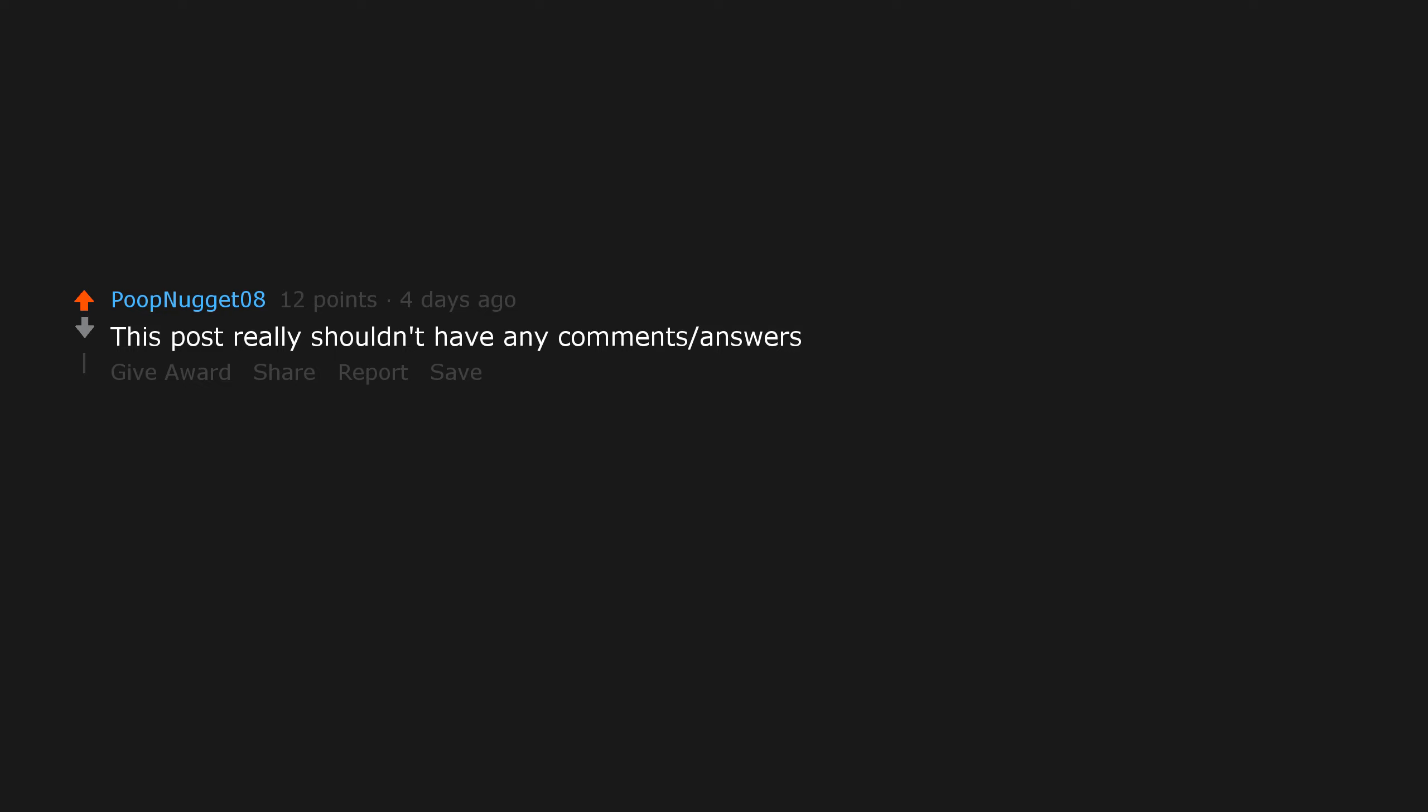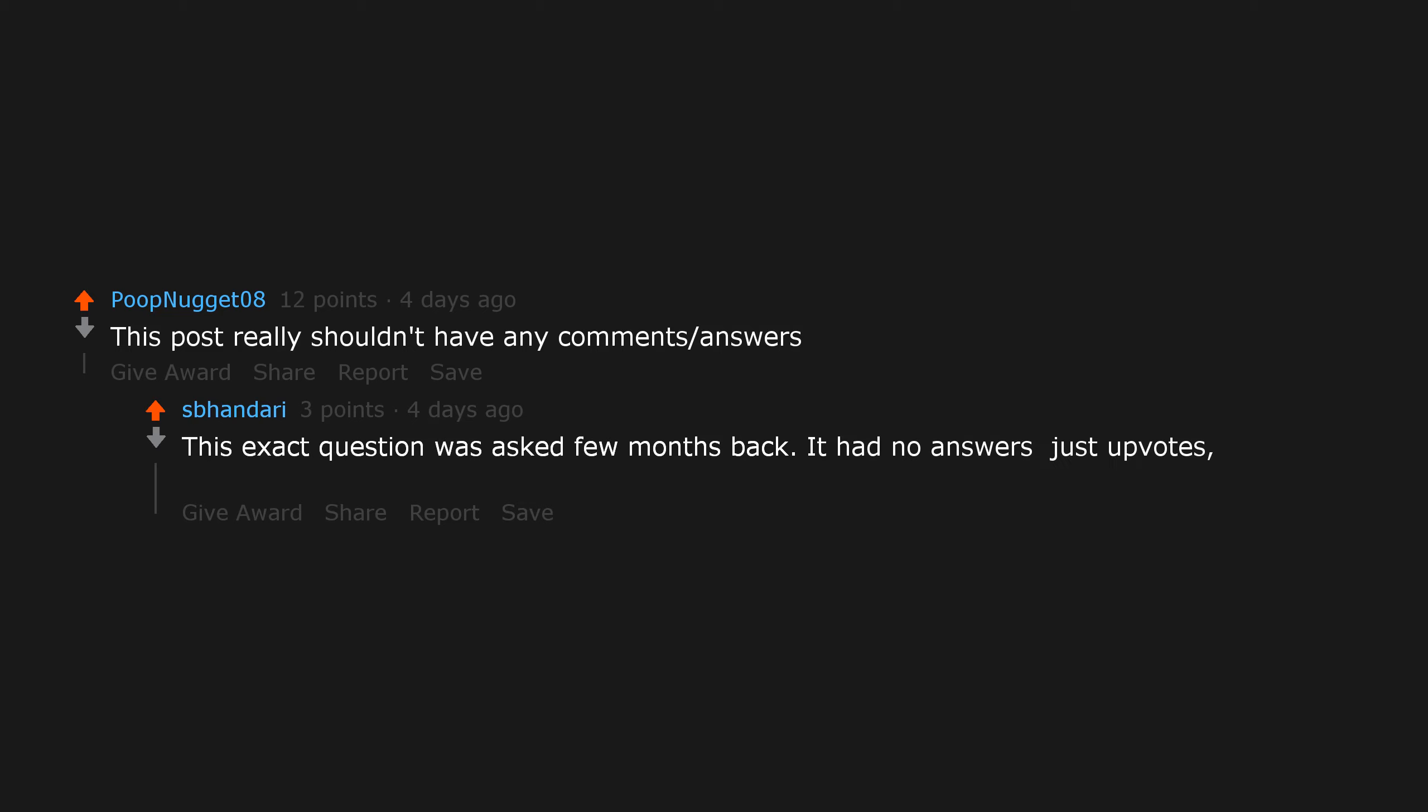This post really shouldn't have any comments or answers. This exact question was asked a few months back. It had no answers, just upvotes, gold, silver, and platinum.